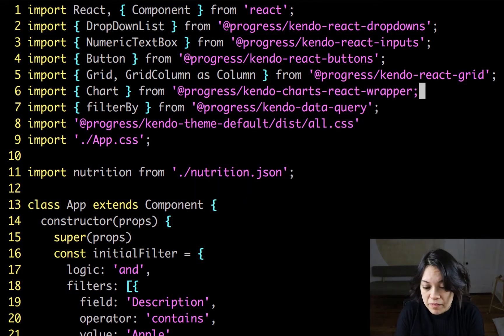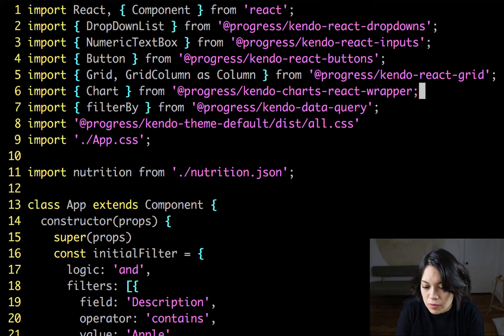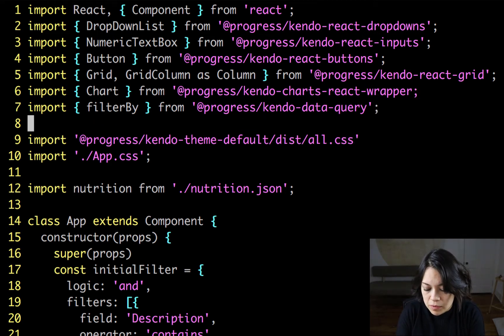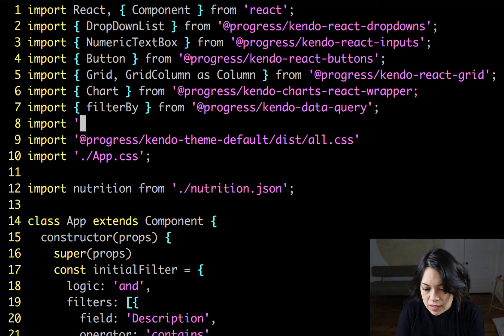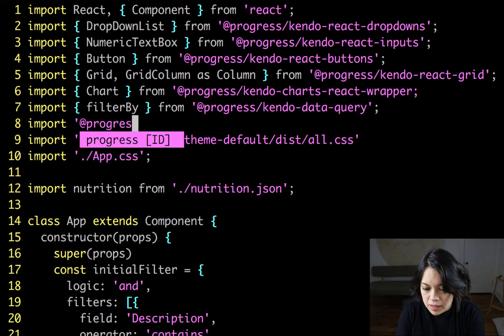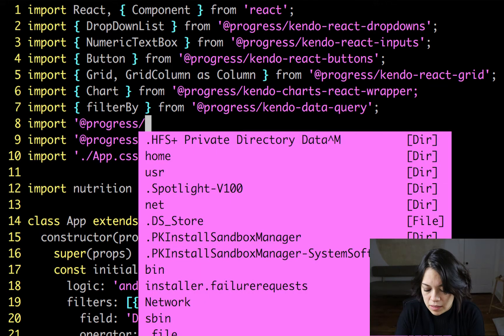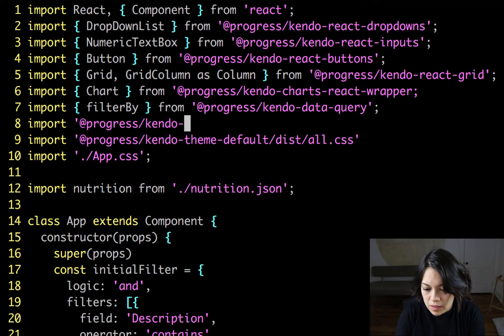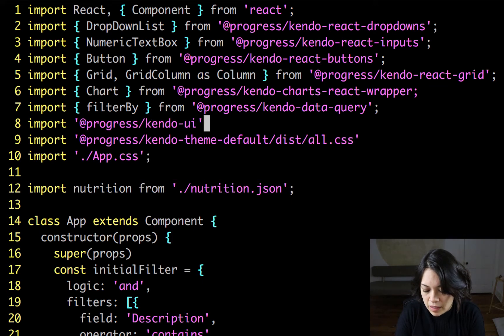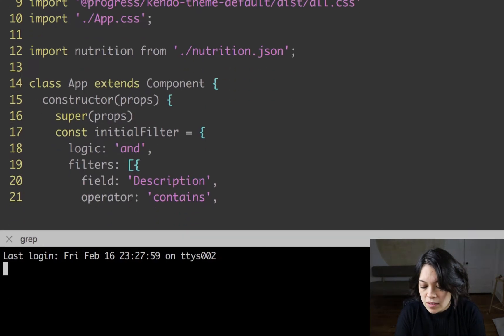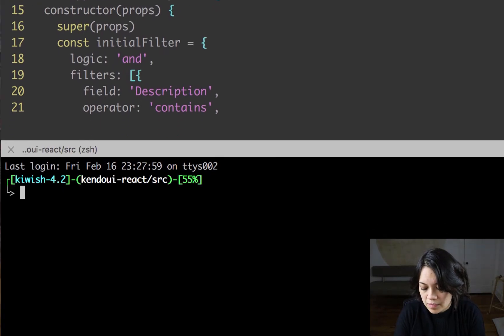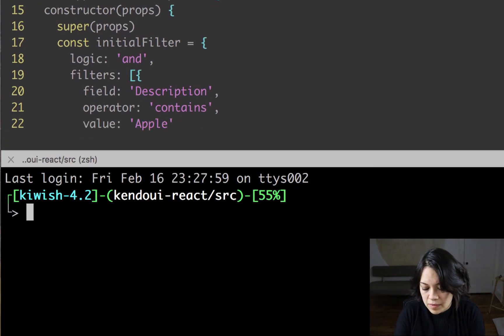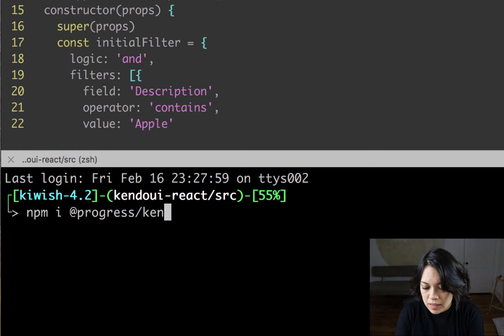One thing before I forget, we also want to add the Kendo UI library since we are bringing in the wrapper. So to do that, we import @progress/kendo-ui. And we have to install that using npm i @progress/kendo-ui.